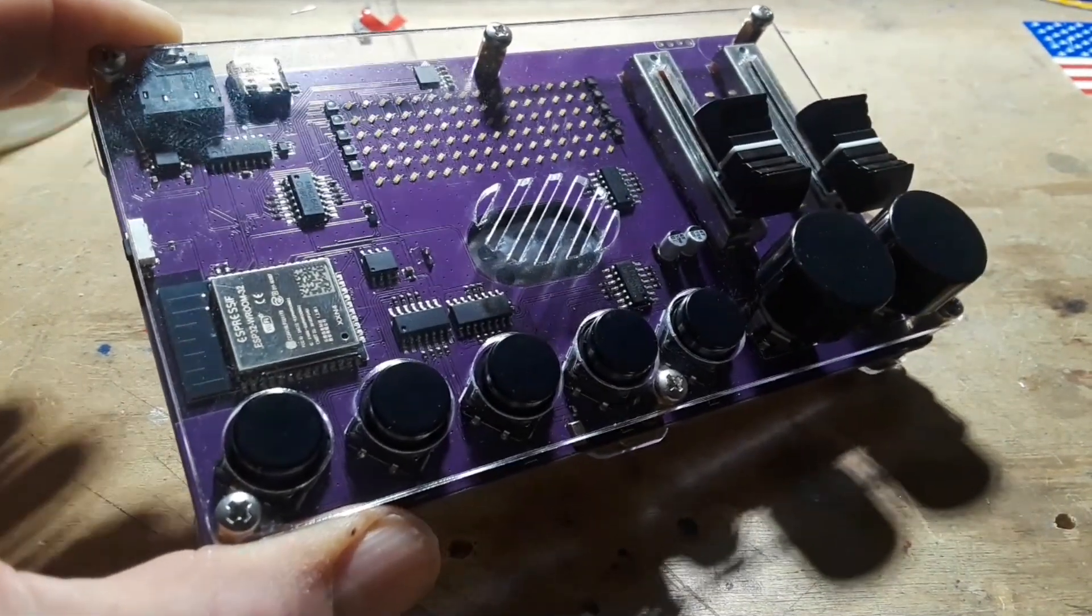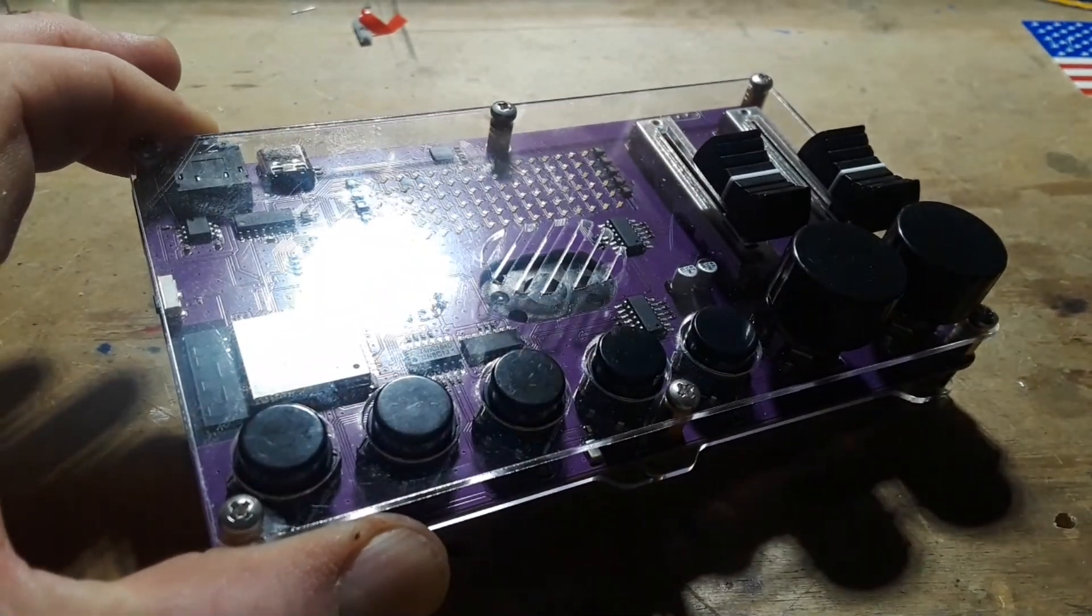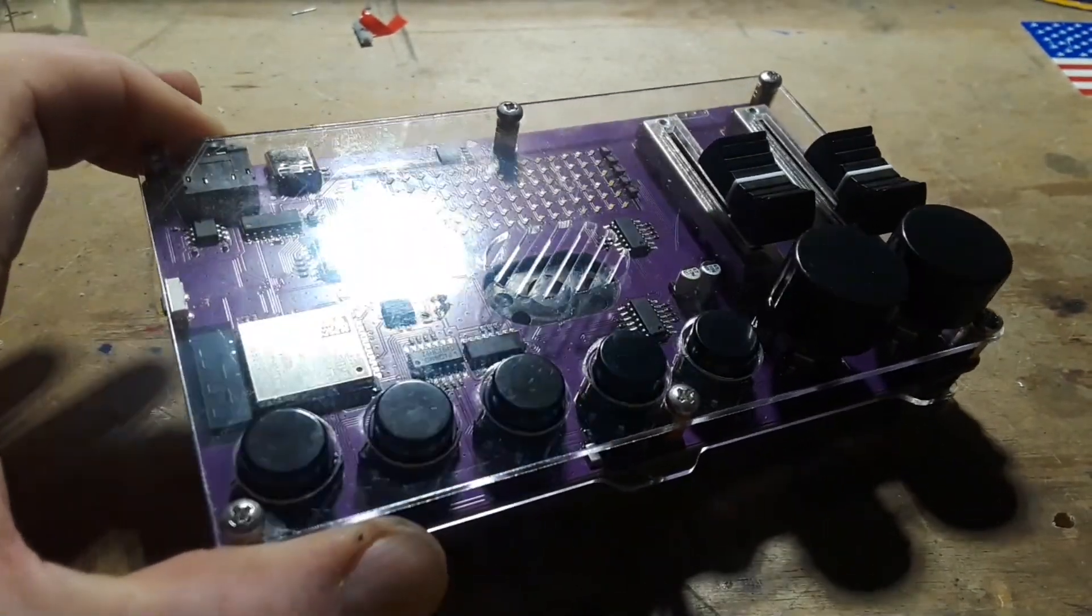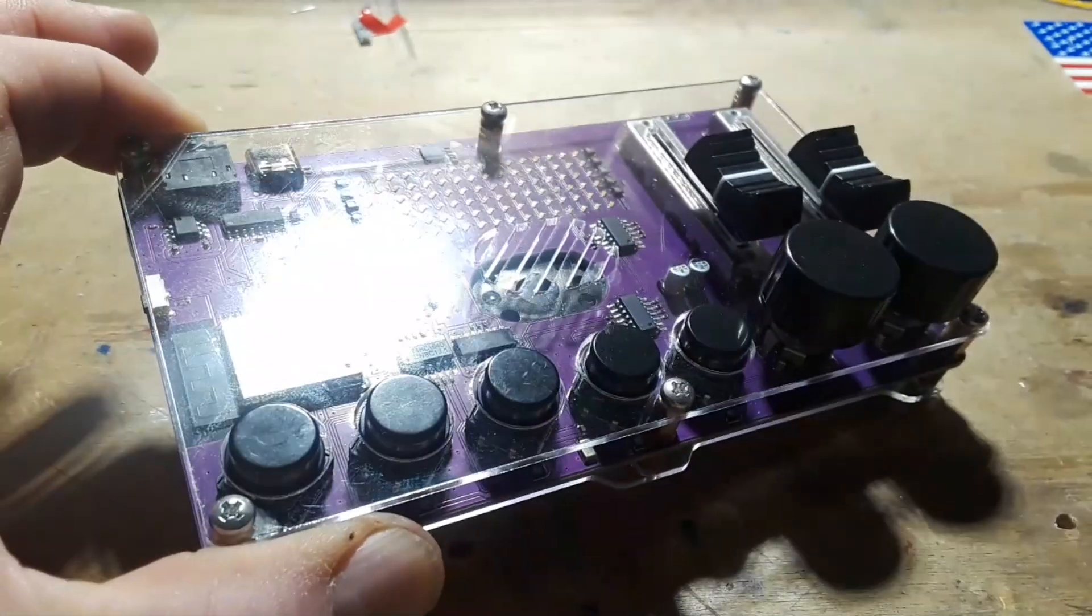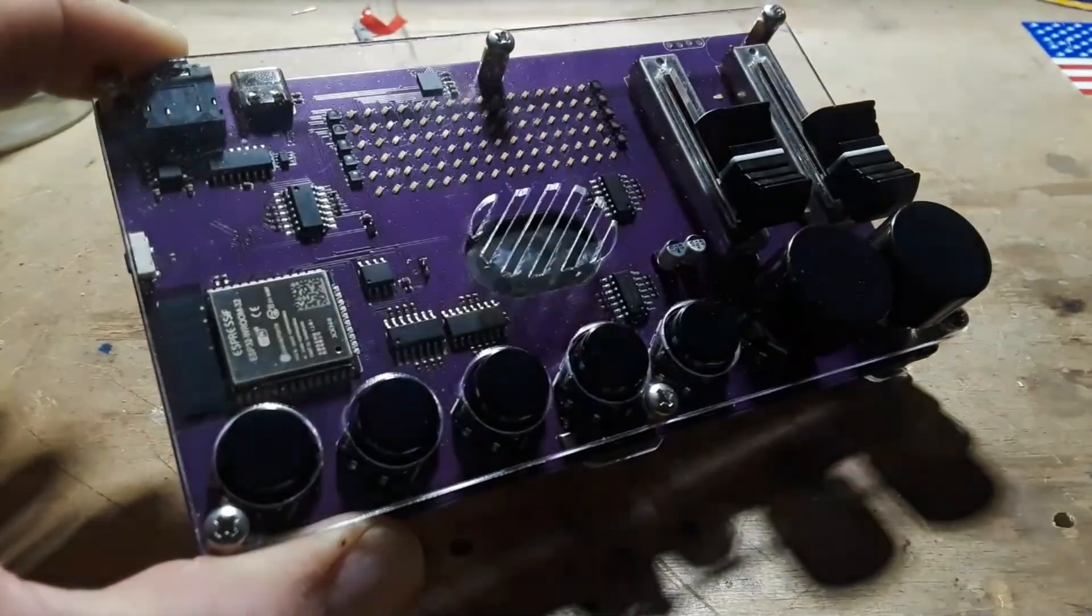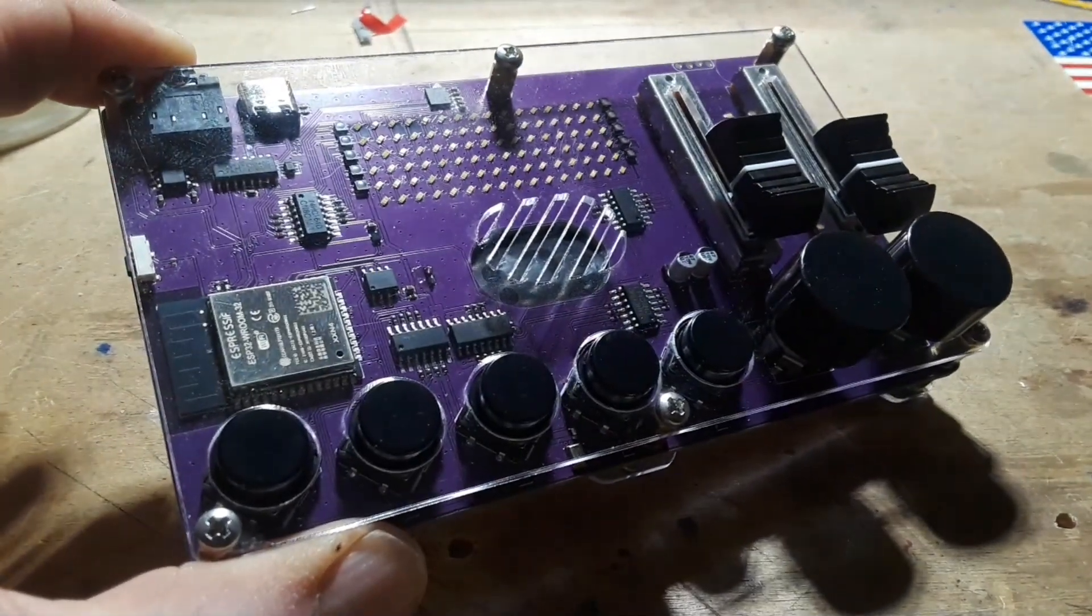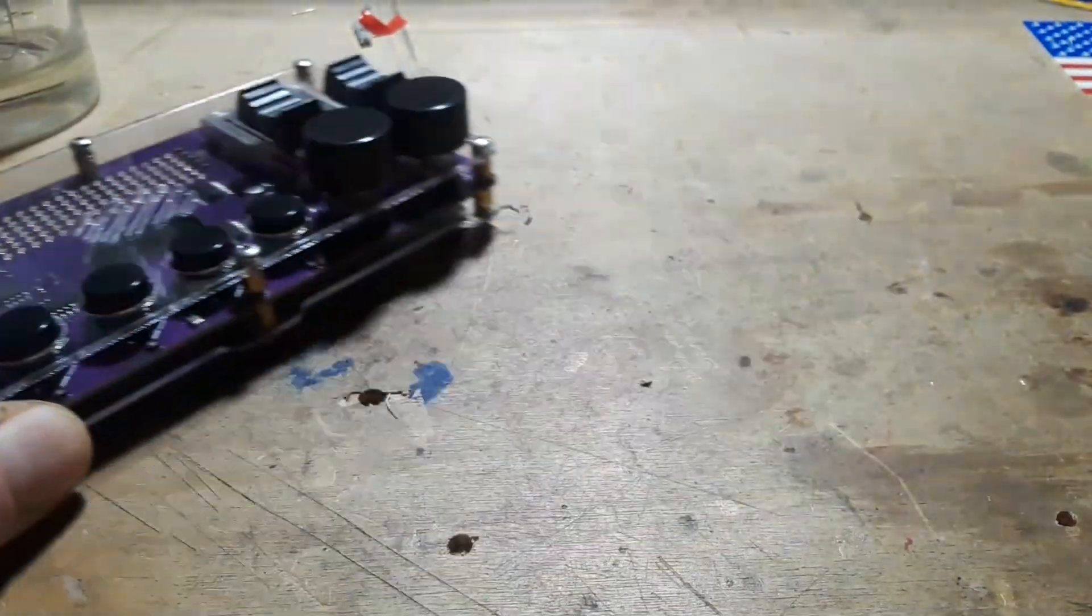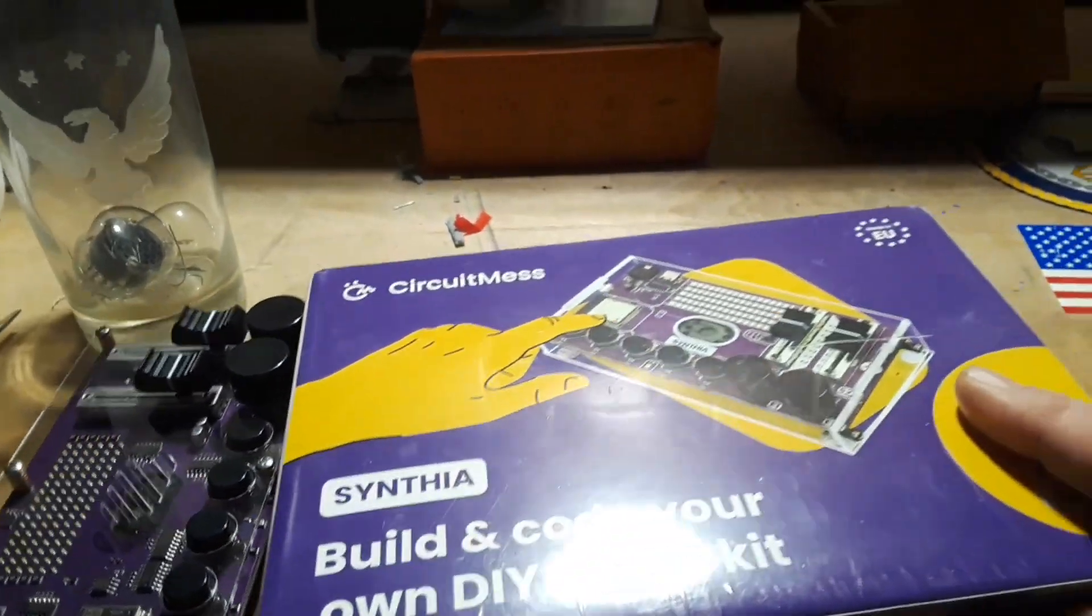If you want to join CircuitMess's subscription box, it's a hundred bucks for three months. That will get you one box. They also have a couple of other subscription plans. And this will be coming out I think in May, so if you were to sign up now this is the kit you would get.